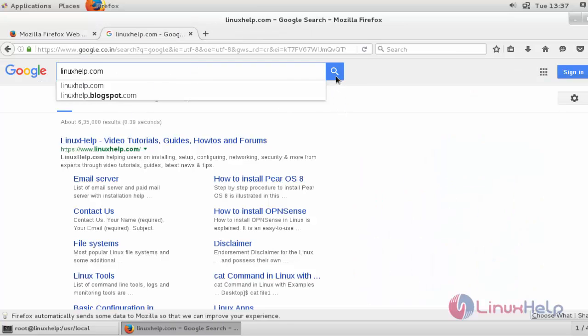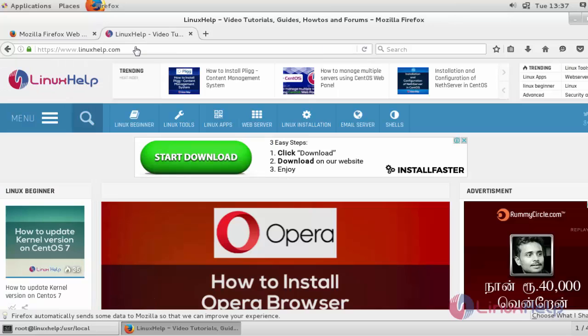Now I am going to open linuxhelp.com. Click to open this. Now the site will be open in this Firefox browser. You can open any other sites and any other applications depending upon your needs. It is simple to install in your CentOS 7 machine.